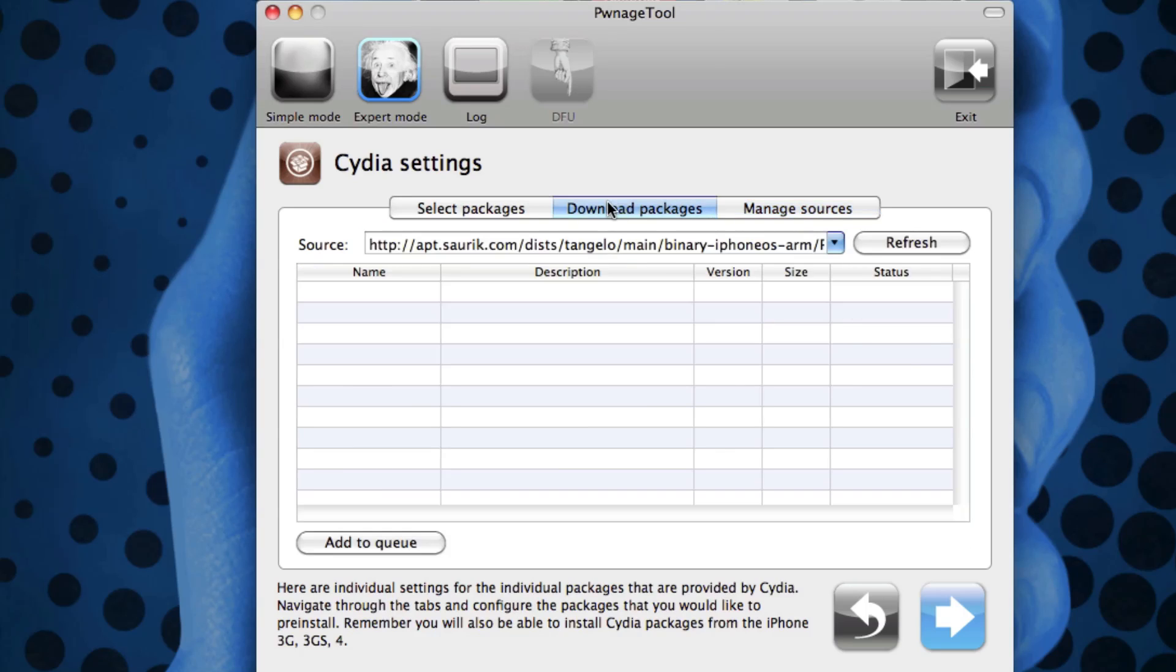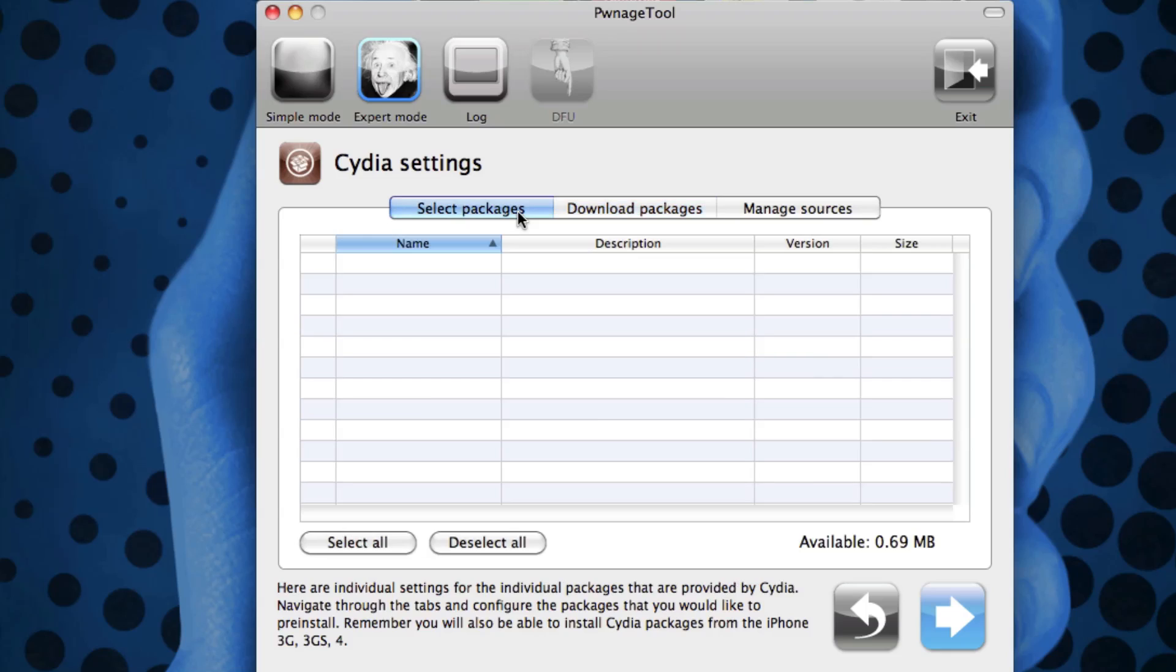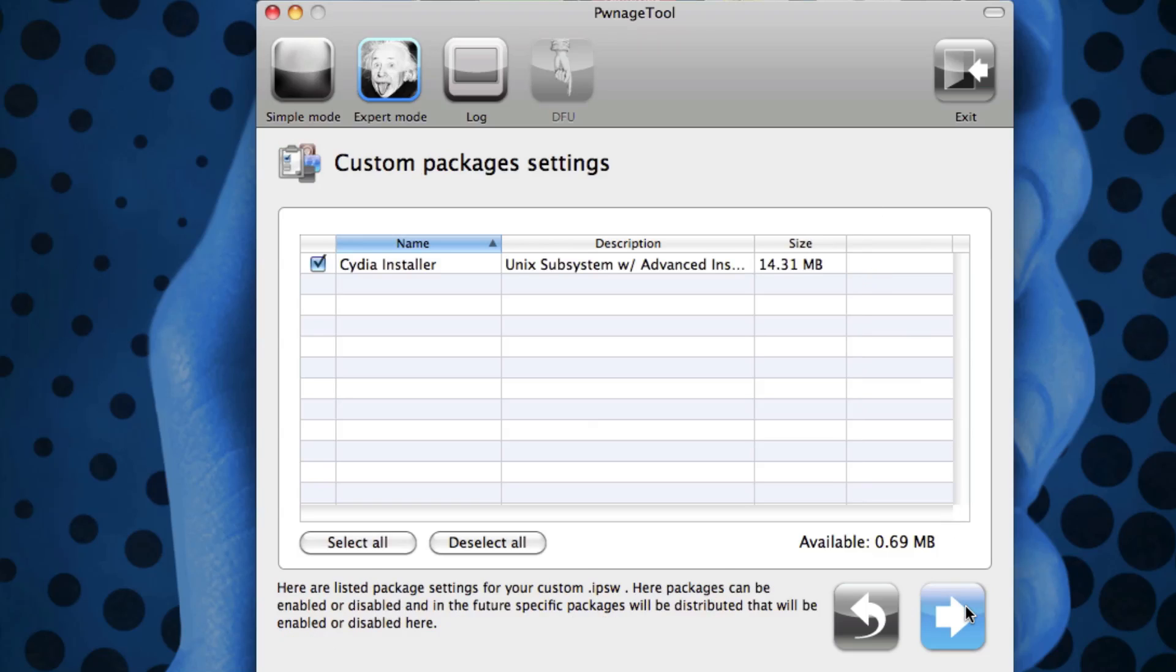Then you can download them so it actually puts them inside of your IPSW so that way you have it when you actually restore. That is kind of nice and a really cool feature they added to it. Now obviously when it says custom packages and settings, you obviously want Cydia Installer checked so that way you can use Cydia to basically install everything.